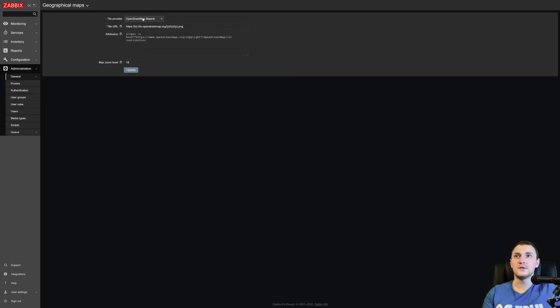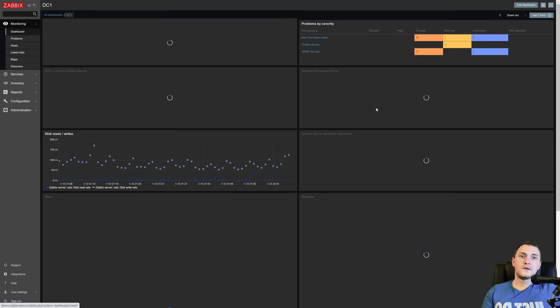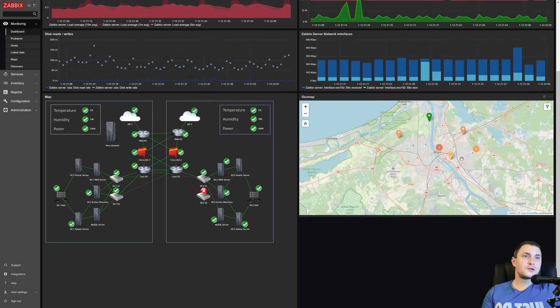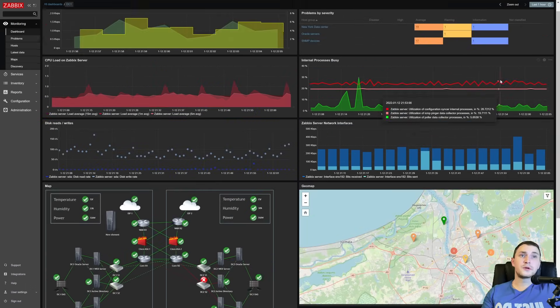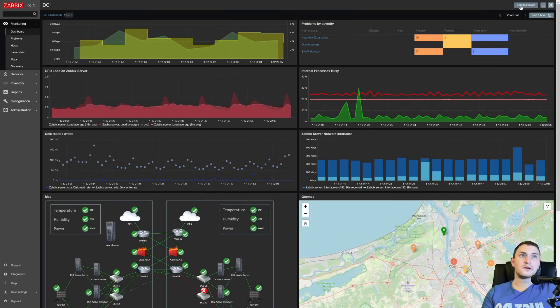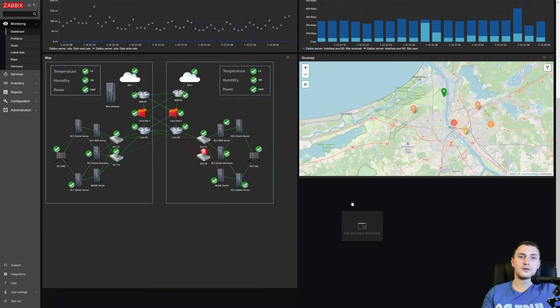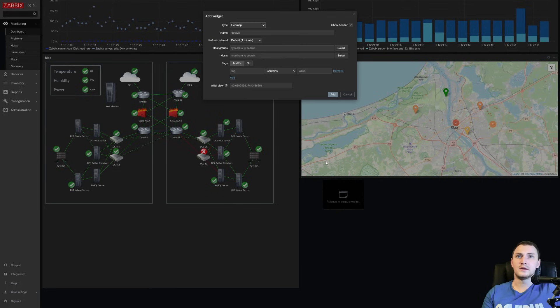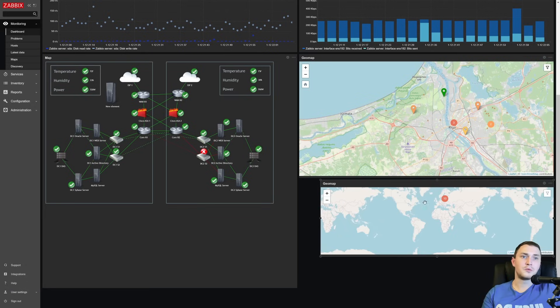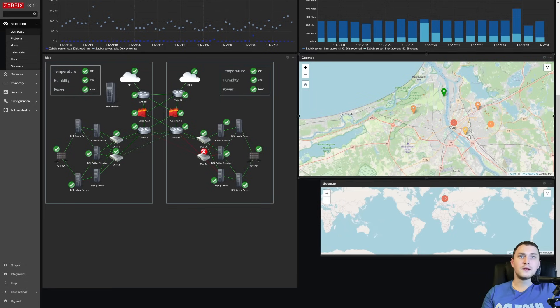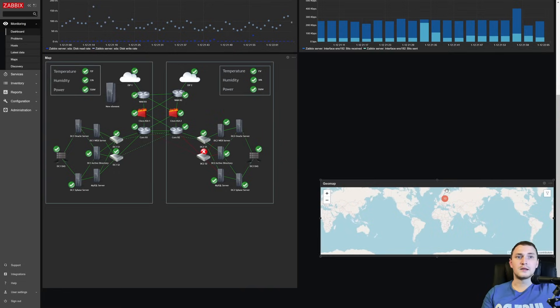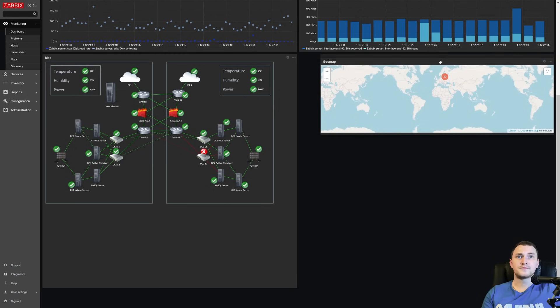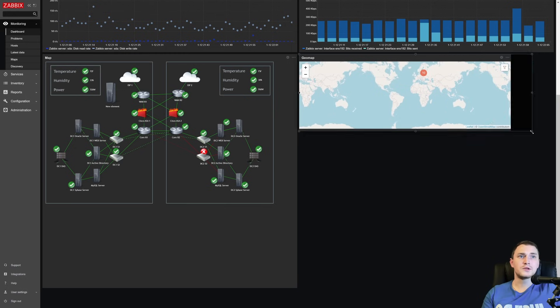So we will go back to the default, OpenStreetMap Mapnik, click update and go back to our dashboard. So for the widget itself, it is created just like any other widgets. So we can just edit the dashboard and create a new one, choose type GeoMap, click add, and there we go. We have a map. Let's actually delete this one, and start probably clicking on this.